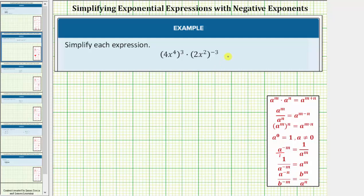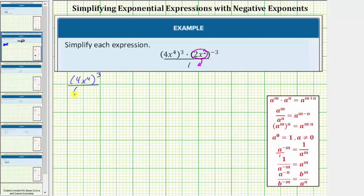Looking back at the given expression, right now it has a denominator of one, but because two x squared has a negative exponent, if we move the base of two x squared to the denominator, the exponent will change from negative three to positive three. So the given expression is equivalent to the expression where the numerator has a base of four x to the fourth raised to the third power, and the denominator has a base of two x squared raised to the power of positive three.